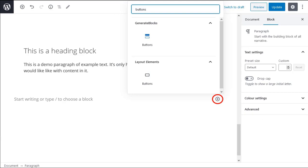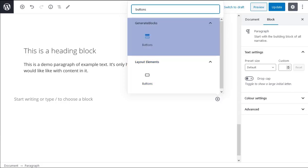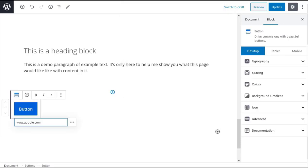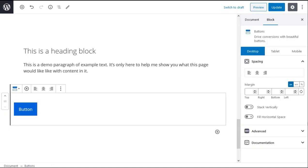The buttons block. Gutenberg has a buttons block and GenerateBlocks has a buttons block. The GenerateBlocks buttons block icon has two buttons and it's blue so it's easy to tell the difference between a Gutenberg button and a GenerateBlocks button. When you add a GenerateBlocks button block to your page the button you can see is wrapped inside a buttons container block.